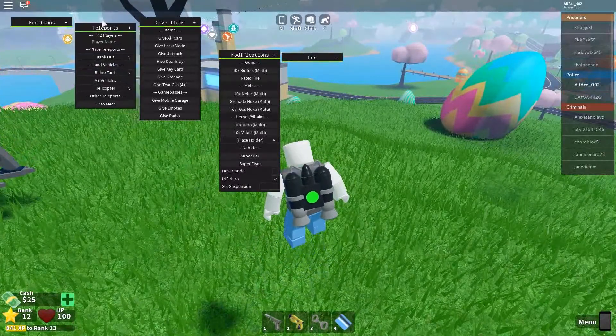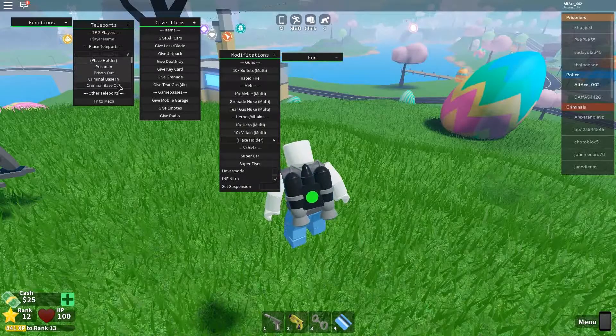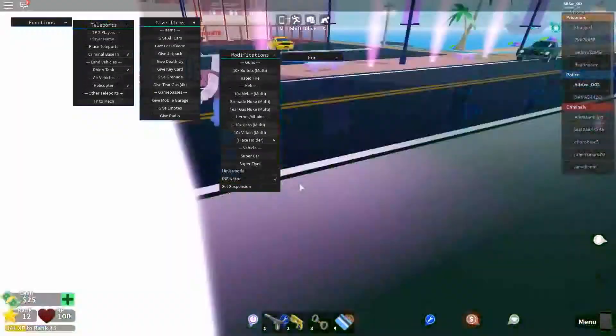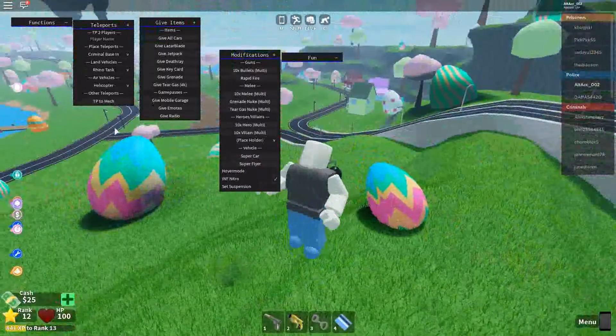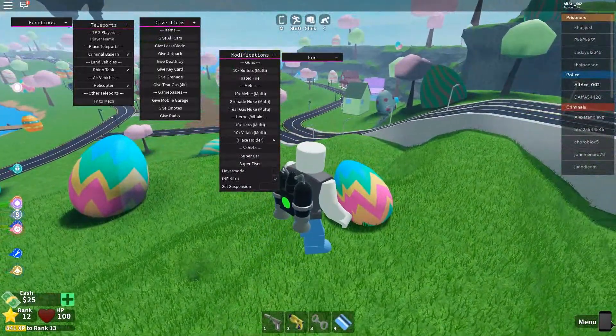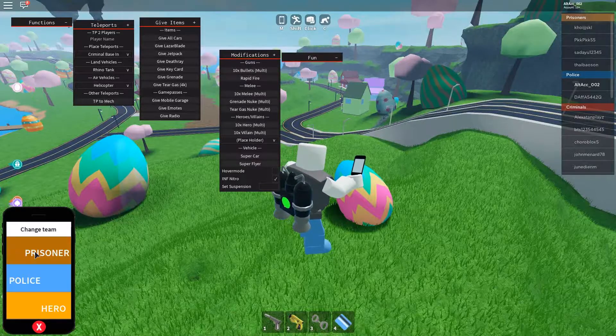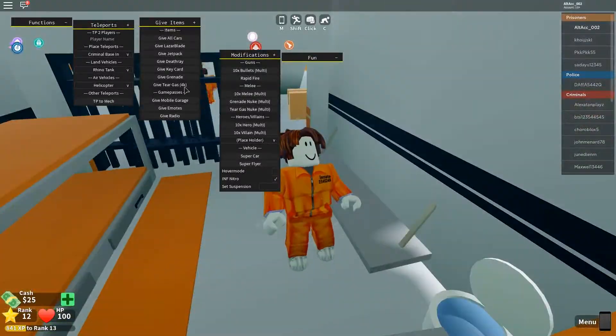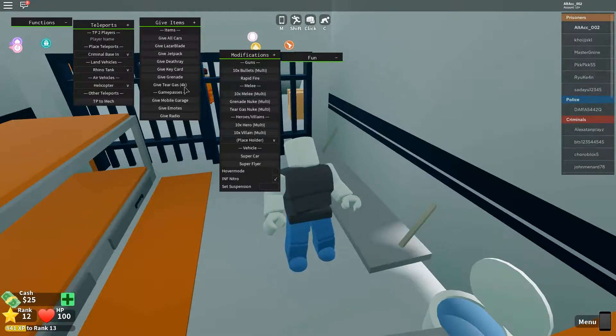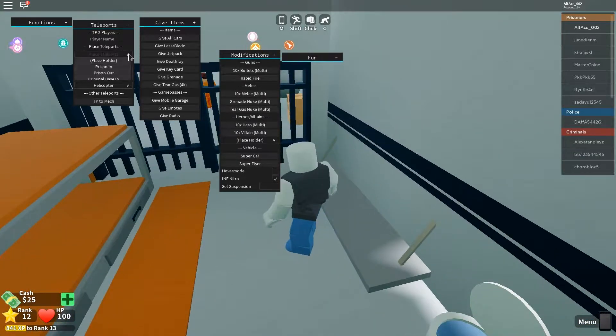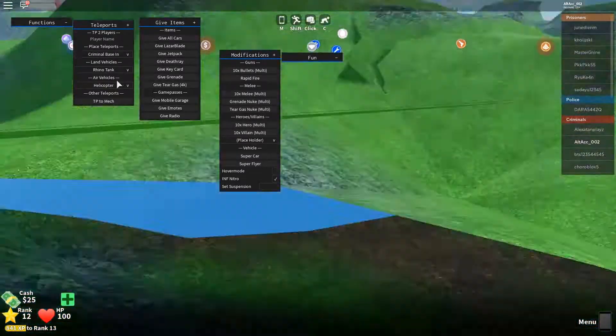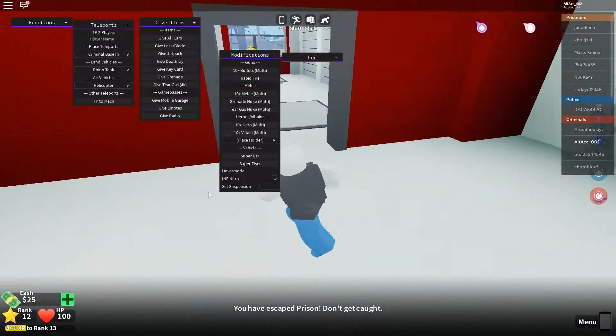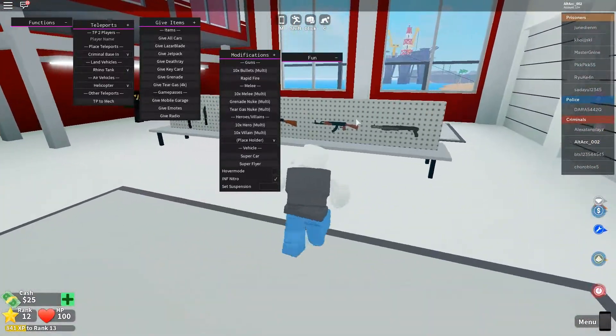Another thing, wait, let me teleport to a criminal base where they have guns. Criminal base in, for example. Let me just be a criminal real quick. How do you change teams? Teams, prisoner. Let's just become a criminal real quick. Let's teleport to criminal base in. We have escape prison. Don't get caught. Okay, we're in the criminal.